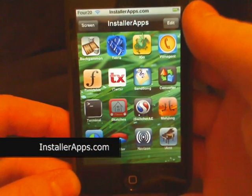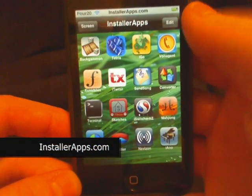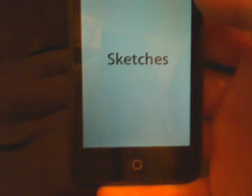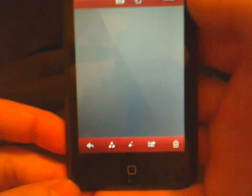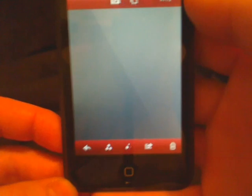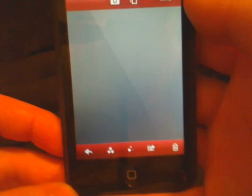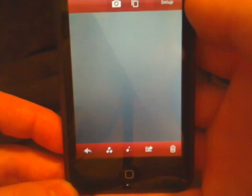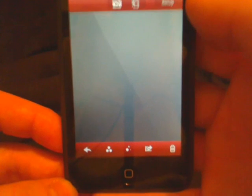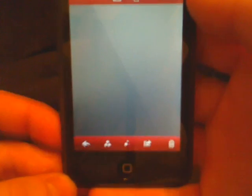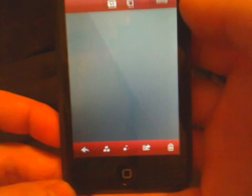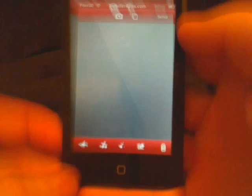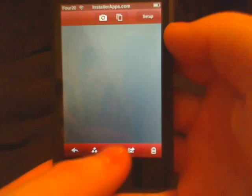Hey, today I'm going to show you the update to Sketches. One of the first changes is that it will now work on firmware 1.1.3. One of the coolest new features is multi-touch drawing.